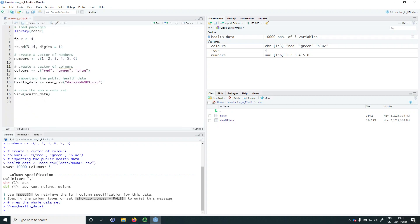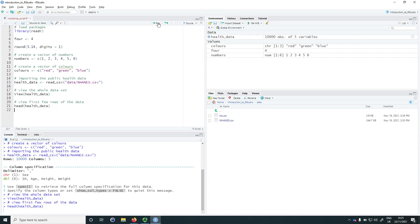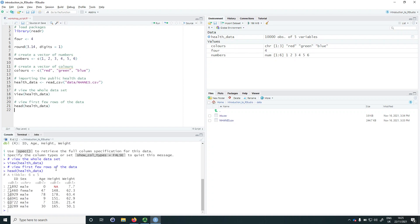The second option is to look at a reduced section of the data. Particularly when you have a large dataset, say 10,000 observations, it can be unhandy to scroll through the whole thing. So it can be useful to look at the first few rows using the head() function. Running head(health_data) returns the first six rows in the console. We can check the column names, the data itself, and R also tells us what type of data it believes each column contains.